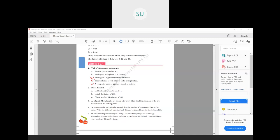Moving on to question number 2: list the first four multiples of 14. How much is 14 ones? 14 ones are 14 itself, so the first multiple is 14. Then 14 into 2 is 28. Then 14 threes are 42. And the next multiple is 14 into 4, which is 56. So 14, 28, 42 and 56 are the first four multiples of 14.